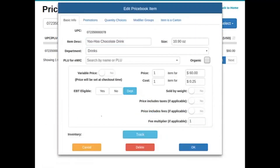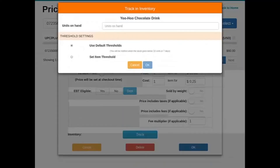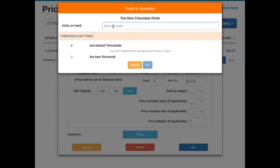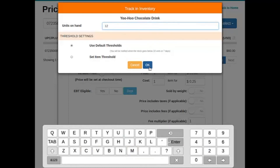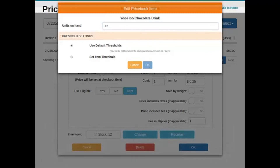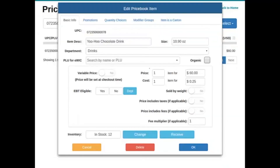From here, all we have to do is hit track and tell the system how many units we have on hand. We also have the ability to set thresholds as mentioned earlier. Let's tell the system that we currently have 12 in stock, then hit okay. You can now see the number in stock at the bottom showing 12.